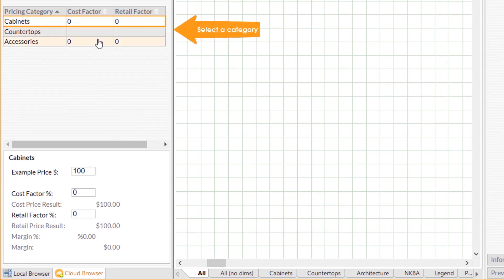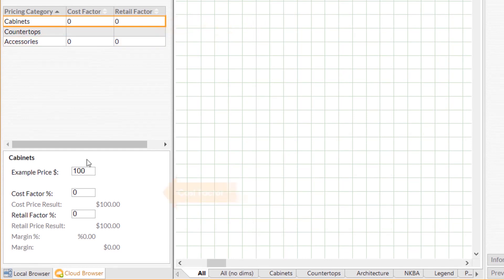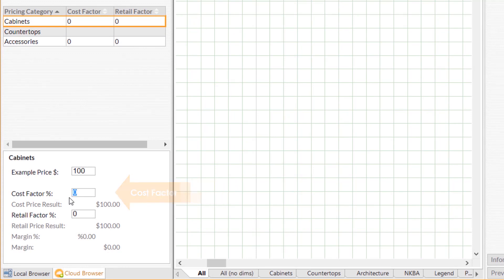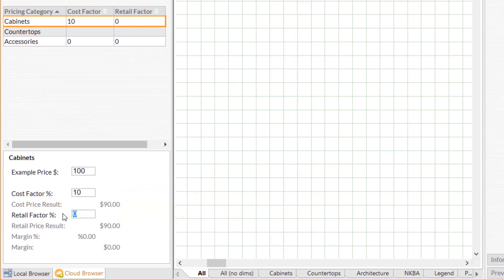Select the pricing category that you would like to make changes to. Within the pricing section, type a value in the cost factor field and press Enter, then type a value in the retail factor field and press Enter again.